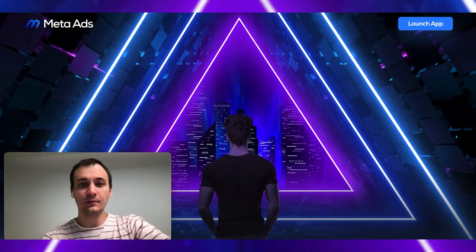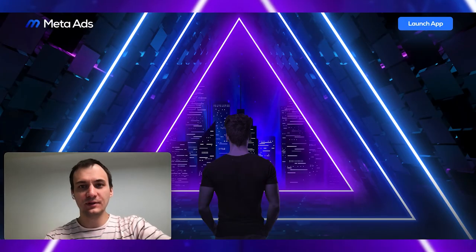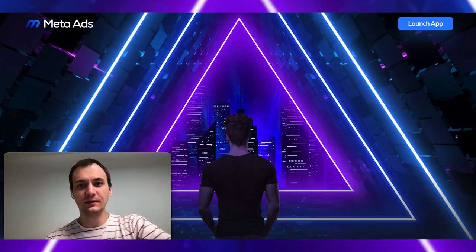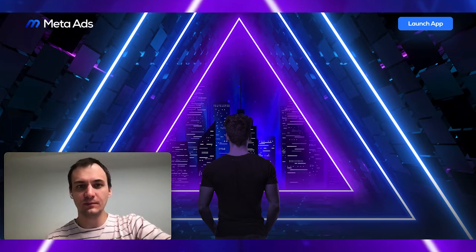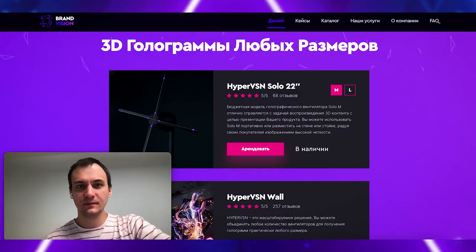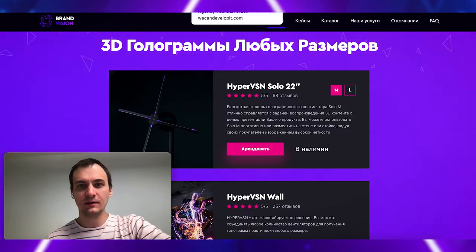Hi everyone, my name is Roman Bonder and I'm CEO of MetaAds platform. We built it with expertise from Brand Vision and WeCanDev Studio.